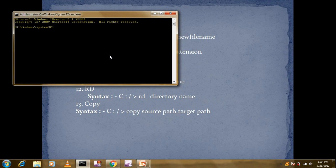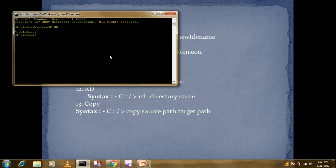The first command I'm going to show you is CD dot dot. CD dot dot is a command used for moving one step back from the current directory. We are currently in the System32 directory, and we want to move one step back. After pressing Enter, you can see we are now in the Windows directory.